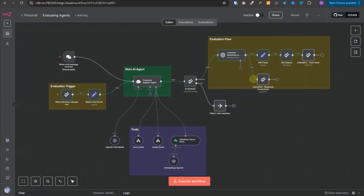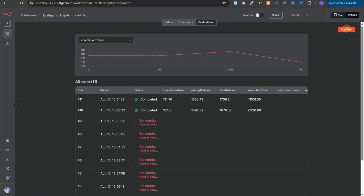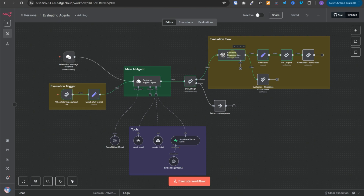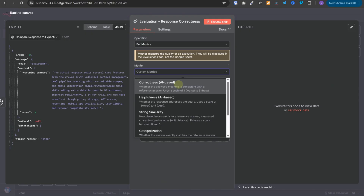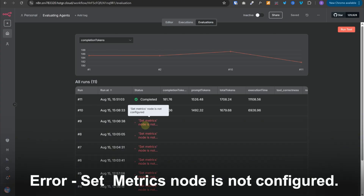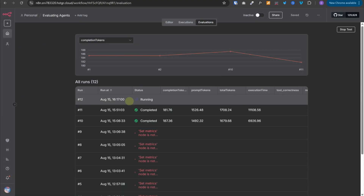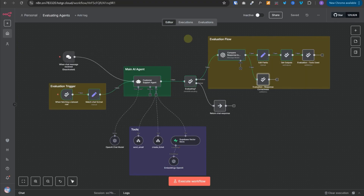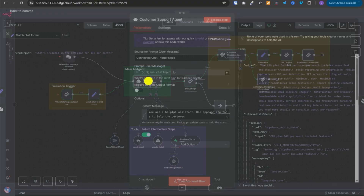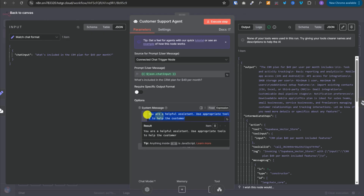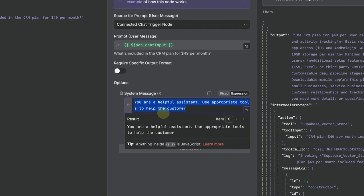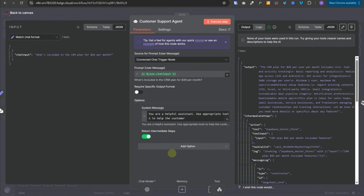To run the evaluations, we go to the evaluations tab at the top and click run test. I've already run it a couple of times and that's what you're seeing. One thing to note is that I used this OpenAI node to evaluate the quality of the response instead of the built-in correctness AI-based metric, because at times due to a bug that metric doesn't work correctly and the evaluation fails with the error 'set metrics node is not configured.' Now let's run the evaluation. In the meantime, in this customer support agent we're currently using a very simple system message: 'You are a helpful assistant, use appropriate tools to help the customer.' As you can see, it won't be very effective and there is a lot of scope for improvement.